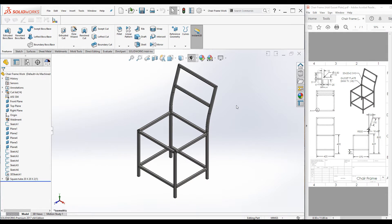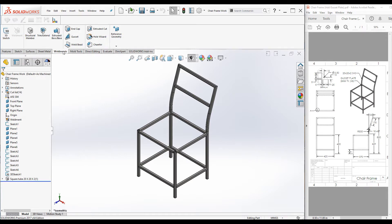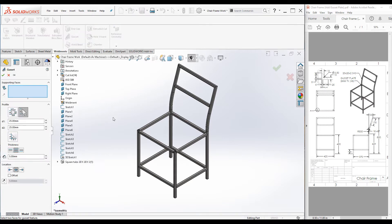Let's go ahead and get started. You can find the gusset plate command in the Weldment command manager — click on the Weldment tab, then select the Gusset command. When you click on the Gusset command, the Gusset Property Manager is launched.